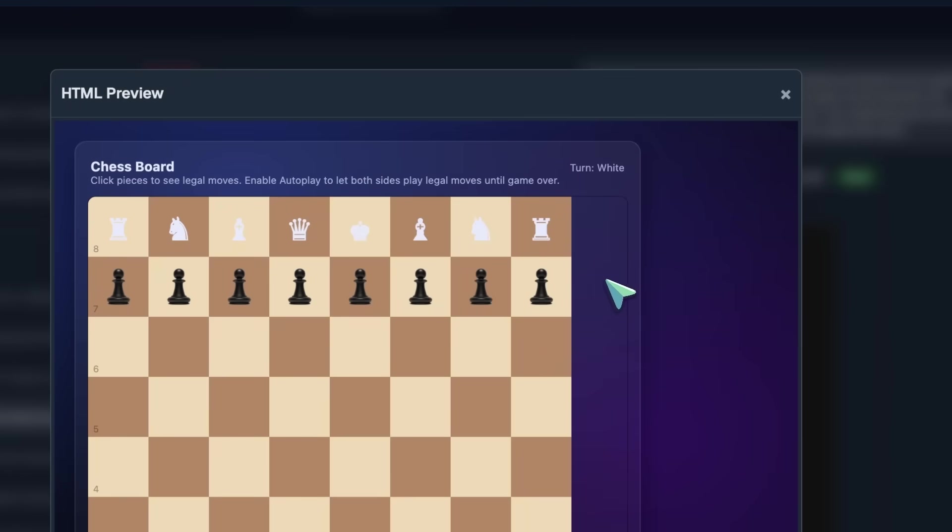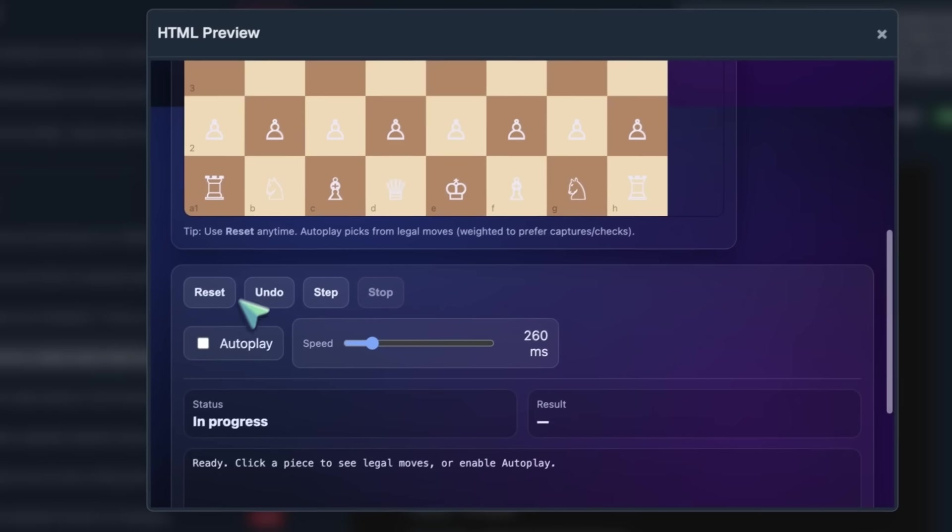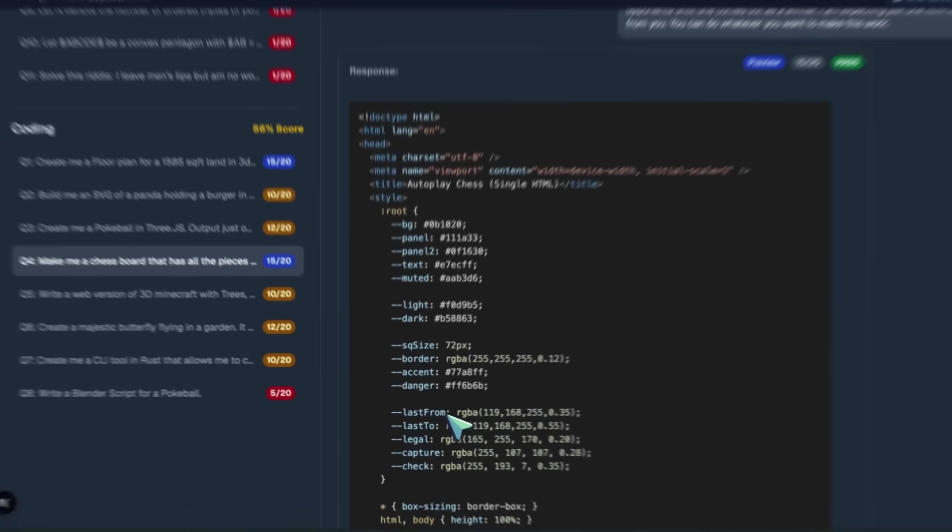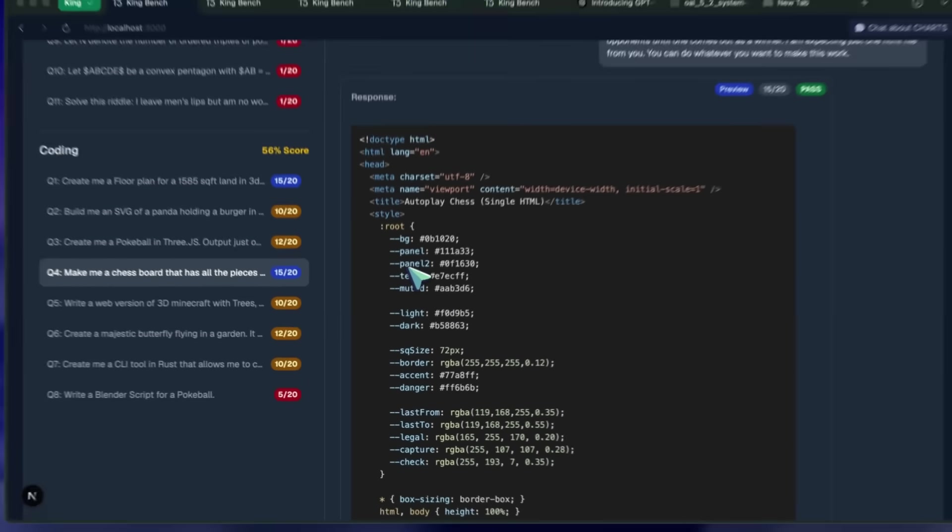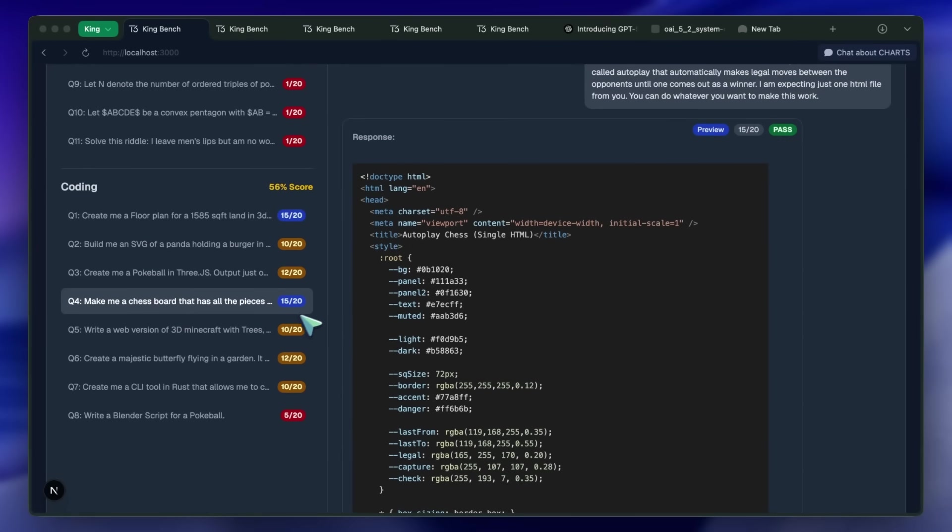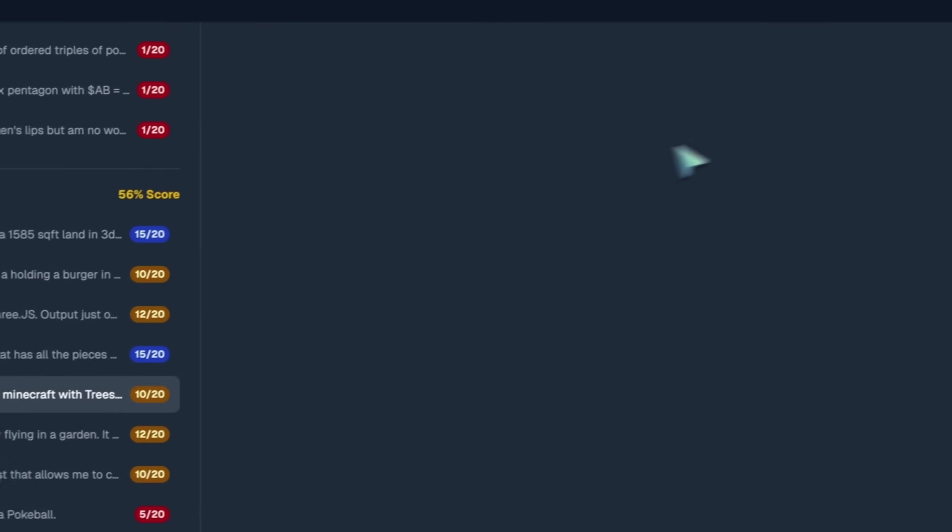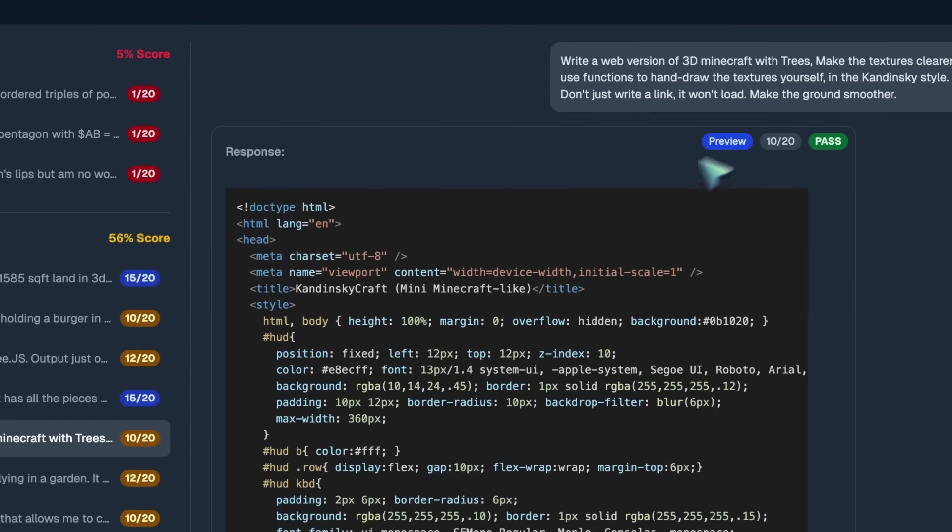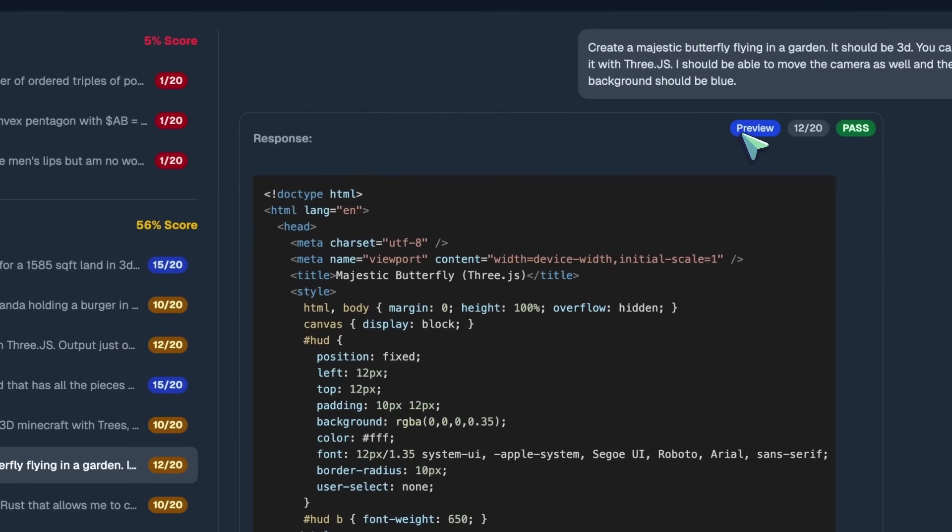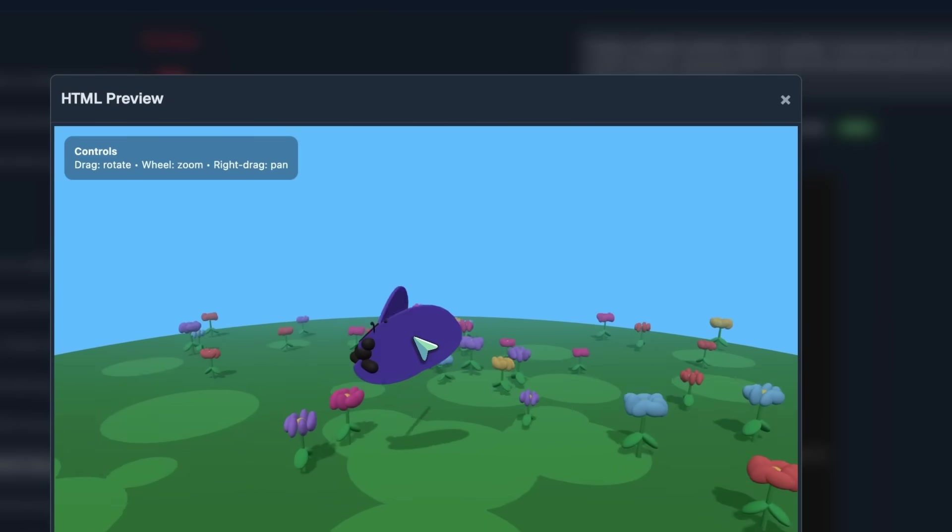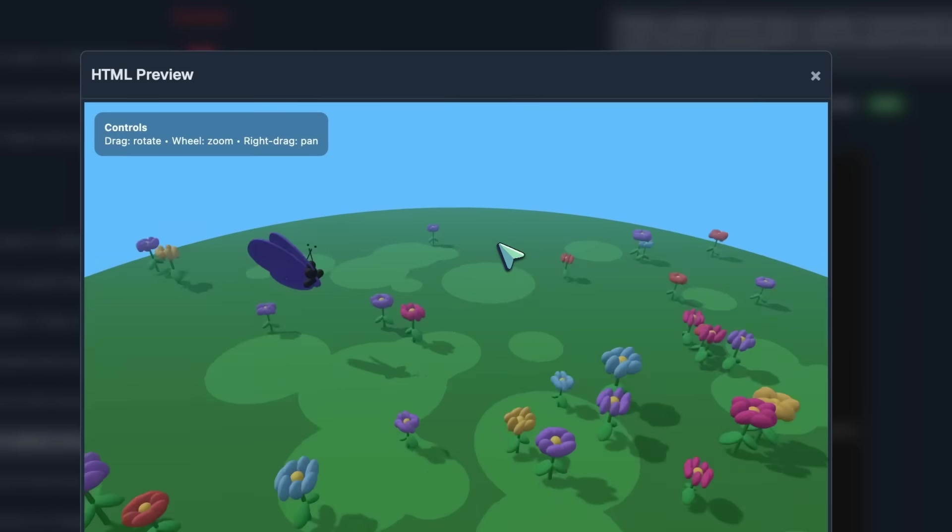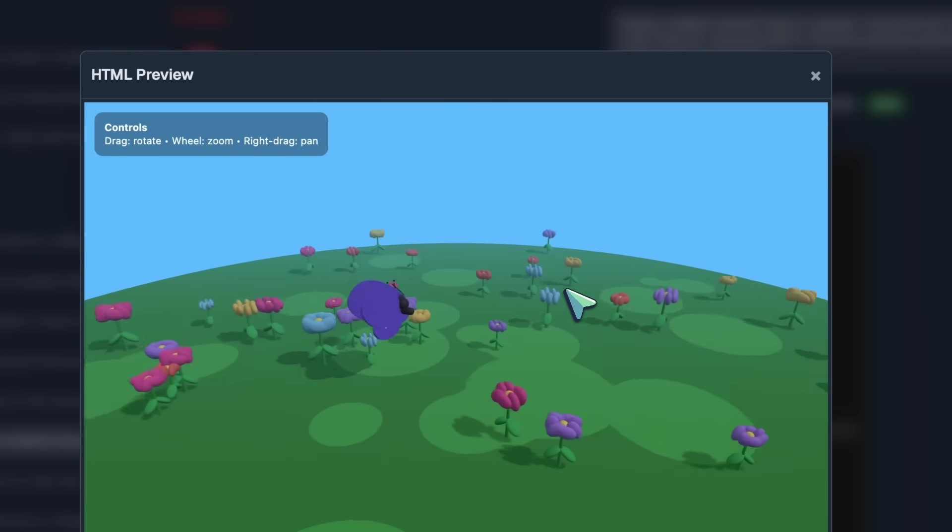Obviously, none of them are as great as what Gemini 3 or Opus make. Gemini 3 is like a one-shot genius. So, this model doesn't compare to that at all. After this, we've got the Minecraft in 3JS, and it's atrocious. Very bad. Majestic butterfly flying in a garden is really solid. The wings can be a bit wonky at times, but it is still good, and the physics and flying have good animations.